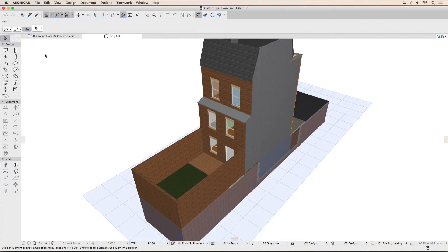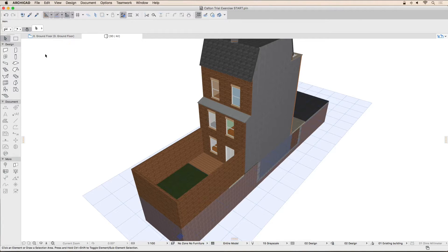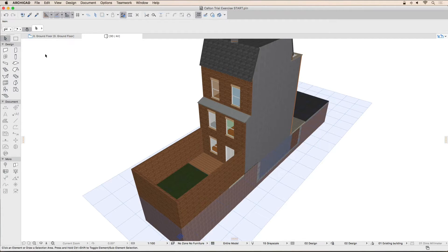Welcome to this ARCHICAD video tutorial exercise. During this exercise, we will learn how ARCHICAD can help us design and manage renovation projects. The project we will be working on is a small domestic extension.